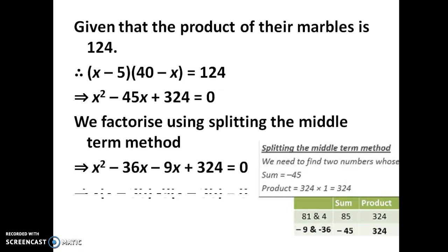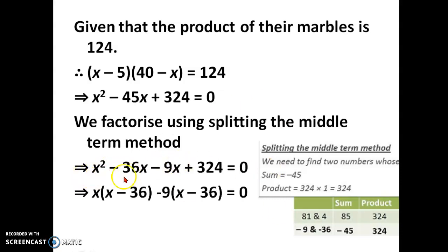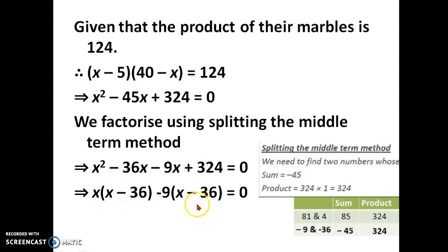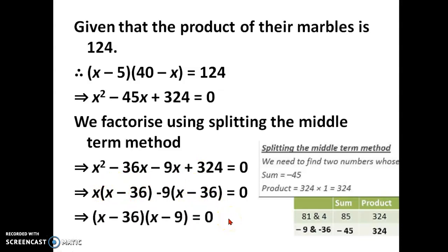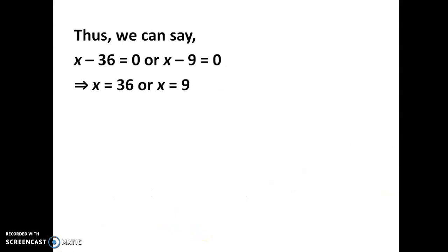Split and write the middle term accordingly. Take out x as common from the first two terms — inside the bracket we have x minus 36. For the remaining terms, take out minus 9, putting the minus sign so that x minus 36 appears inside that bracket too. Taking x minus 36 as common outside gives the factors (x minus 36)(x minus 9) equal to 0.